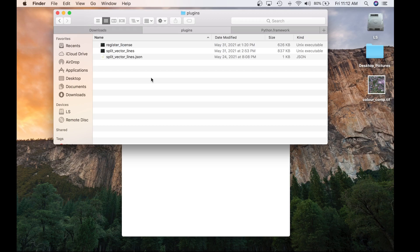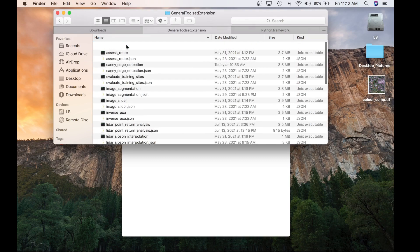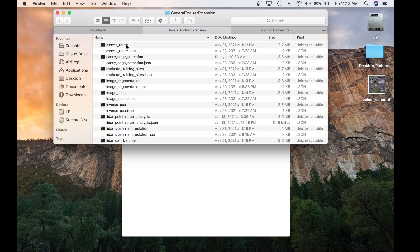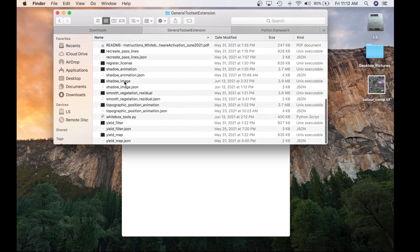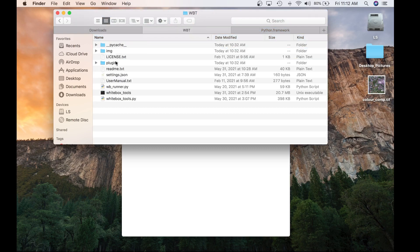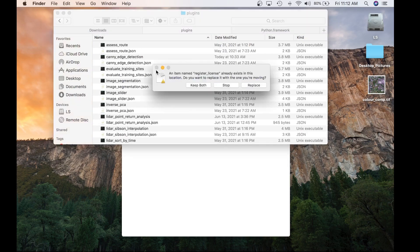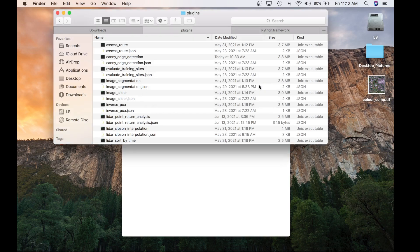To activate the license, you'll need to open the General Toolset Extension folder. In that folder, you will see all the executables and their JSON files. Copy all these files using Command-C, and paste them into the WBT Plugins folder using Command-V. You will get a warning about replacing the Register License executable — this file is the same in both the OpenCore and the GTE, so go ahead and replace it. Now all the executables and their JSONs live within the same directory.